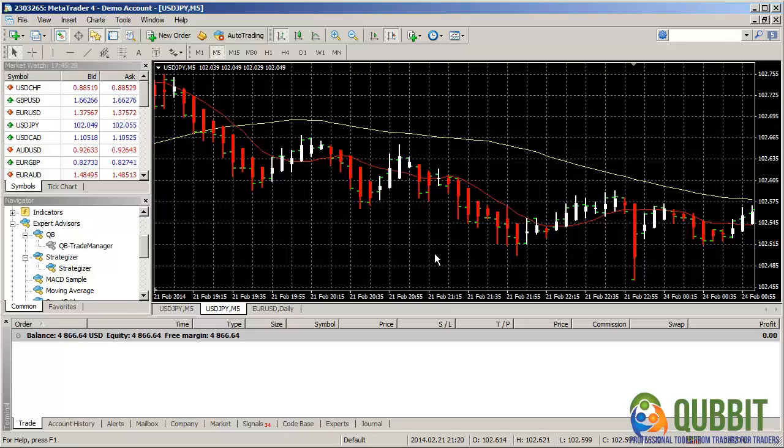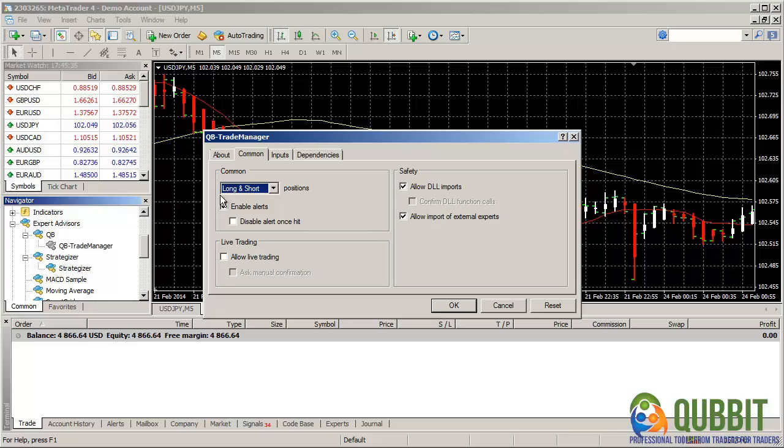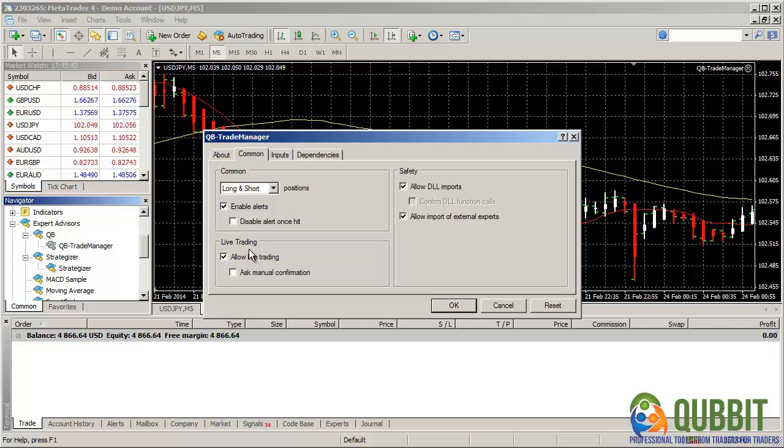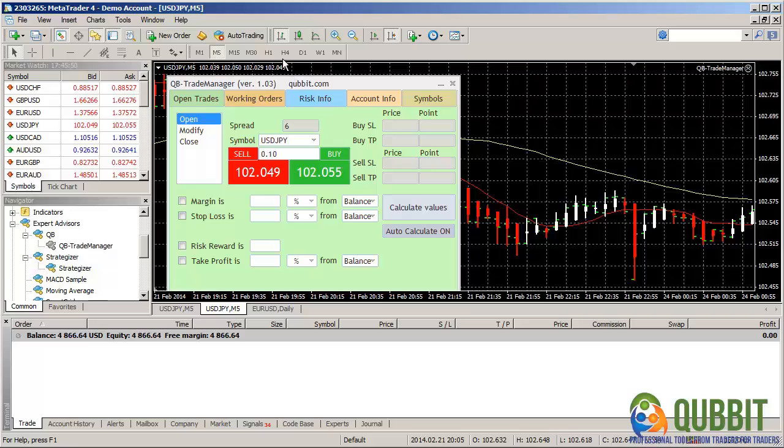As you can see, the Qubit Trade Manager is listed within experts here. So I'm going to drag it to the chart. And because this expert is about manual making trades and adjusting the open trades and working orders, we'll have to enable the live trading.